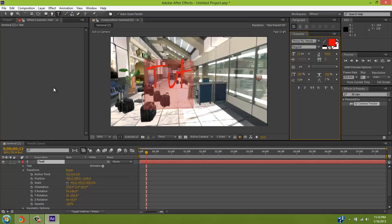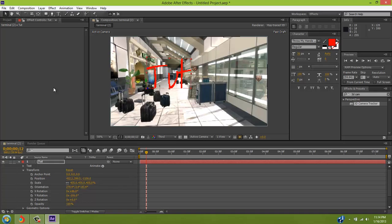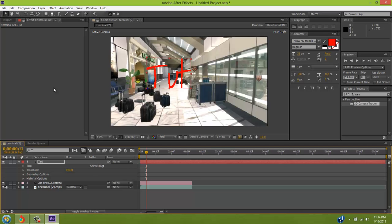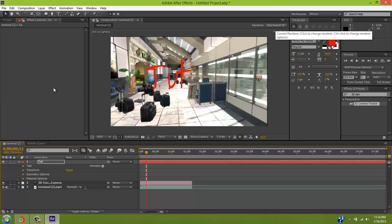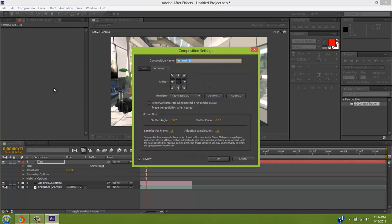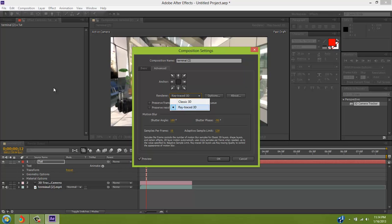Now, the moment we all made it for is to make it 3D. So now, if yours doesn't have geometry options, that means your renderer isn't on Ray Trace 3D. So to do that, go up to here, where it says Renderer, click it. Go to Renderer, make sure it's on Ray Trace 3D.